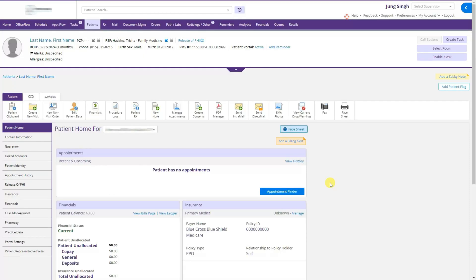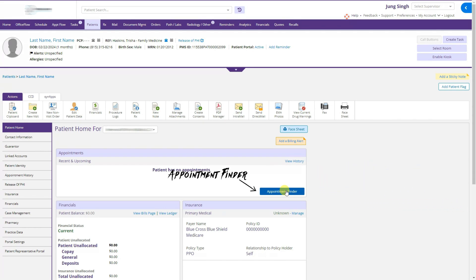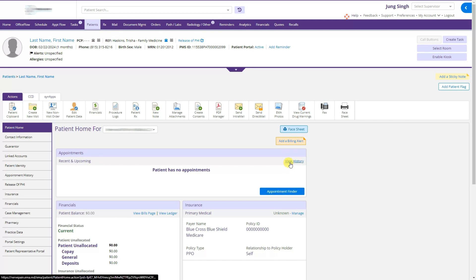We can add a note or add an insurance policy directly from this page. To make a new appointment, we can click Appointment Finder to see the schedule of the provider the patient needs to see, assign an appointment slot, and use View History to see the patient's past appointments.